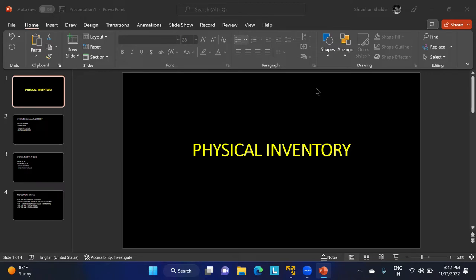Physical inventory is a business process in which physical stock is matched with the book stock. We count the physical stock available in the warehouse or storage location and match it with the book stock. It is essentially a comparison of book stock with physical stock.